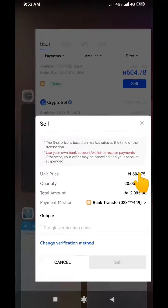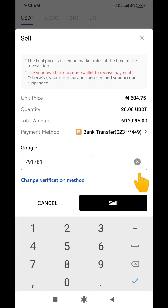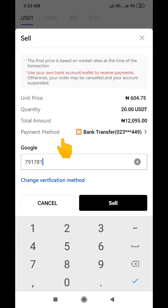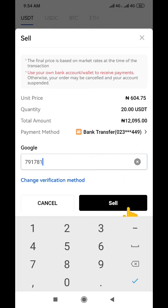To complete this transaction I need to go to my Google Authenticator to get the verification code. After getting the code I'll enter it here. You can see my bank account is already linked, so the buyer is going to pay the money directly into my bank account. If you haven't added your bank account yet, I'll show you how to do that, but I assume you already know. I'll now click 'Sell USDT' so he can credit my bank account.